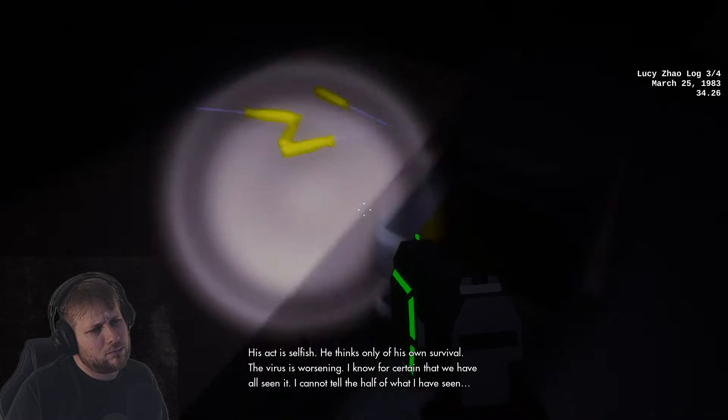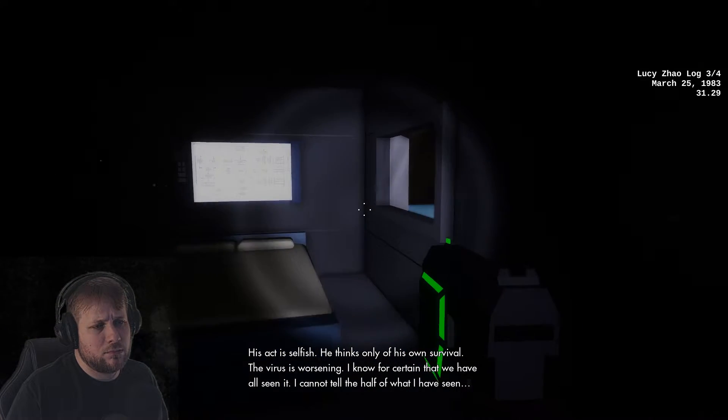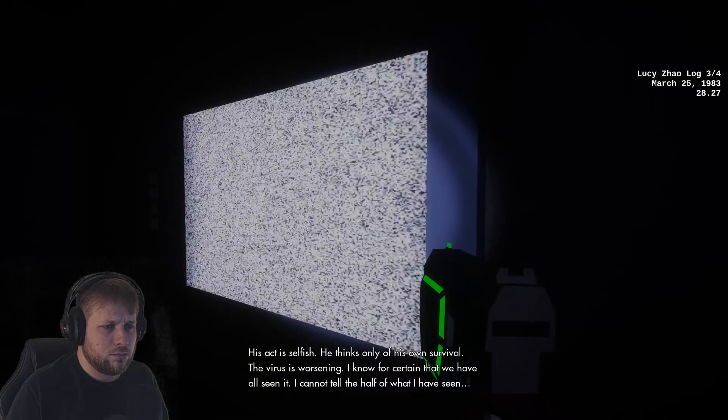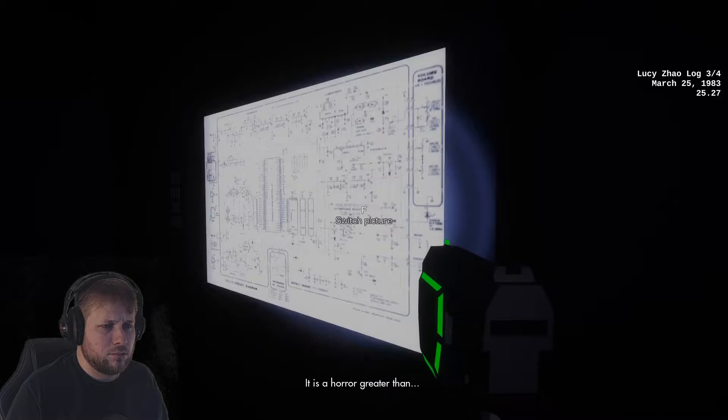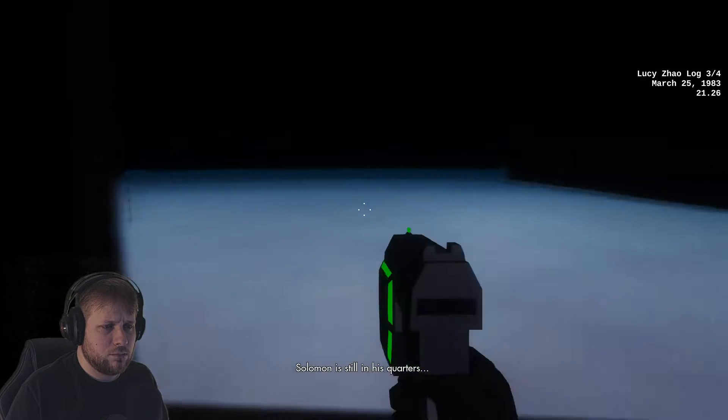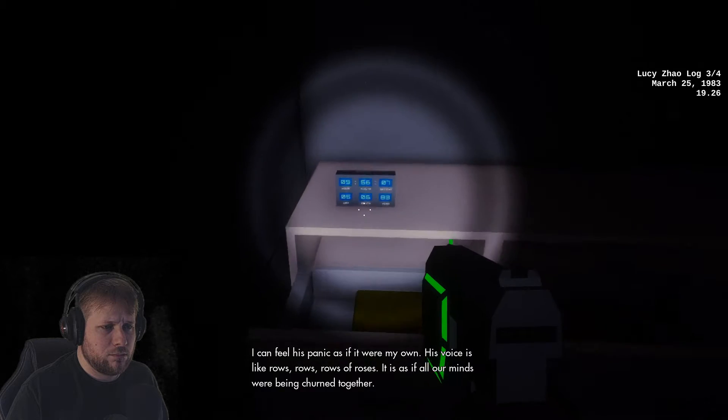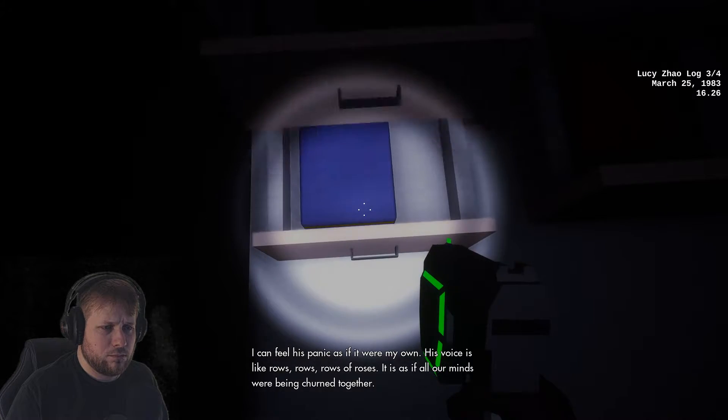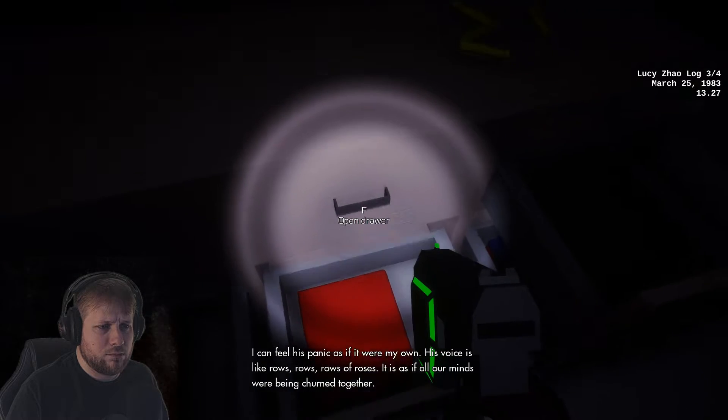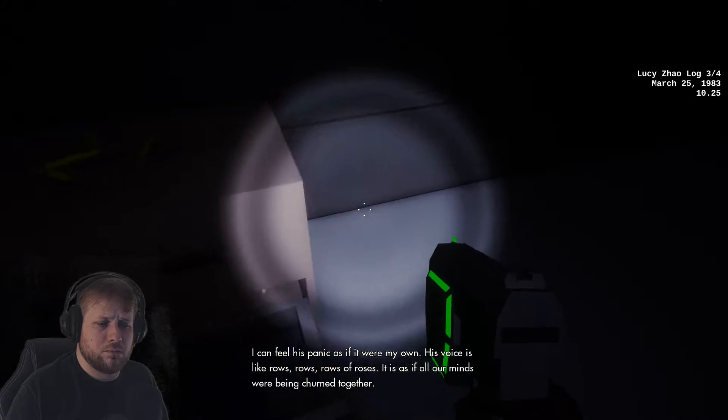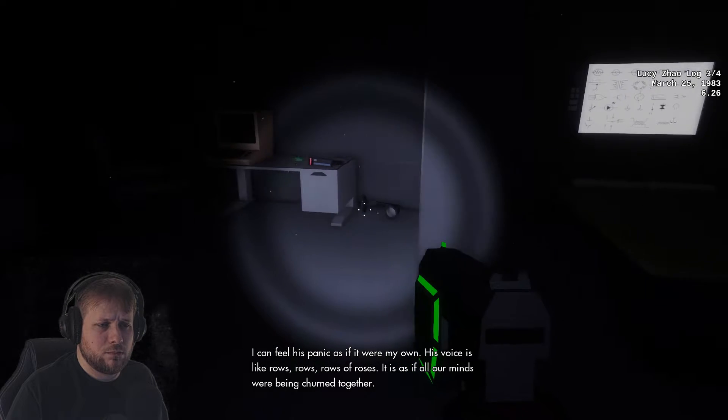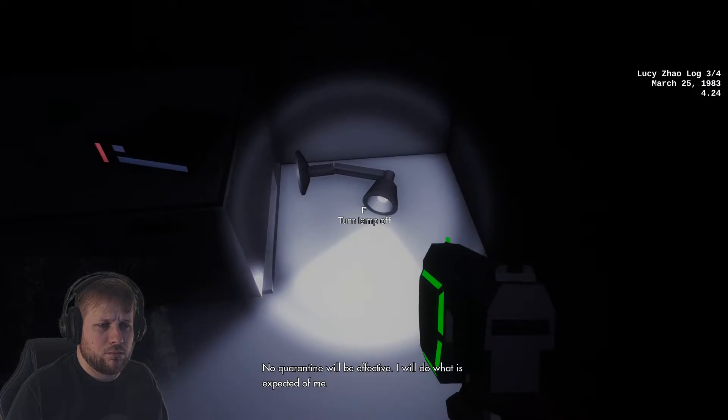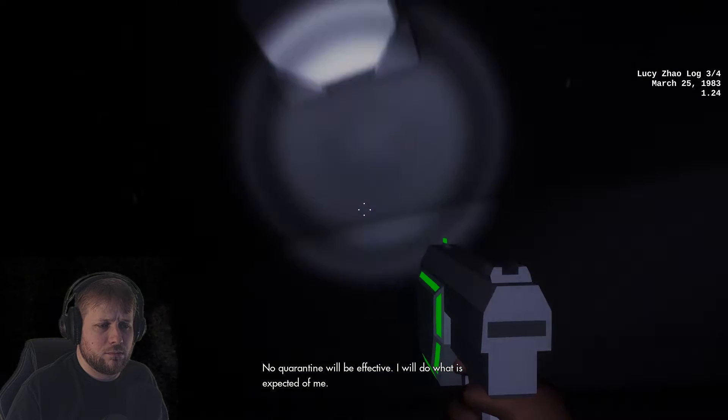The virus is worsening. I know for certain we have all seen it. I cannot tell the half of what I have seen. It is a horror greater than... Solomon is still in his quarters. I can feel his panic as if it were my own. His voice is like roses. It is as if all our minds were being churned together. No quarantine will be effective. I will do what is expected of me.